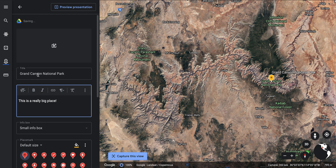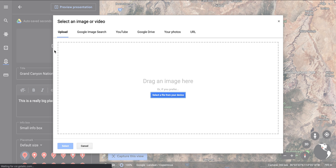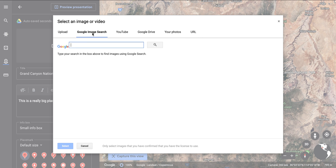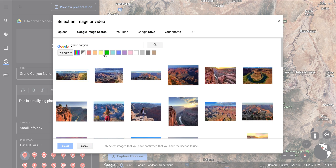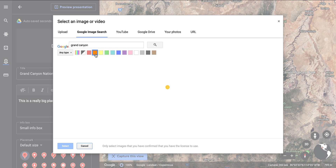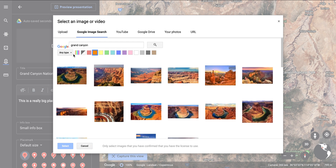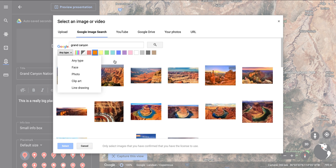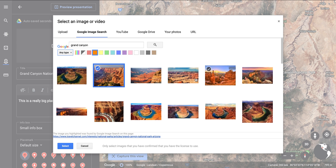You can use the content Google provides for a pre-pinned spot, or you can just type in your own — for example, 'This is a really big place.' You can also add your own media: photos from Google Drive, a URL, or do an image search. You have a variety of tools to filter by color, and you can even use clip art. I'll choose this one and hit select to add it in.